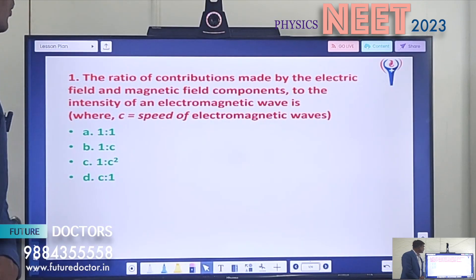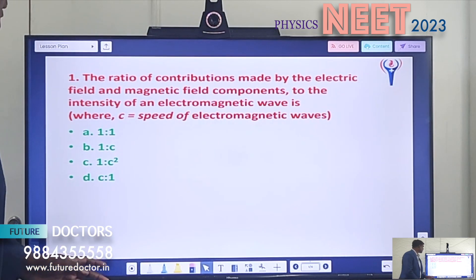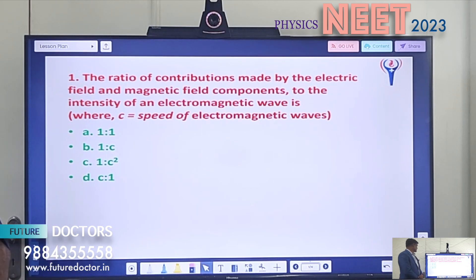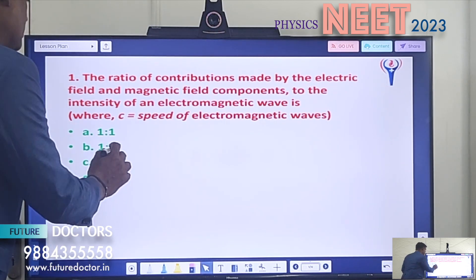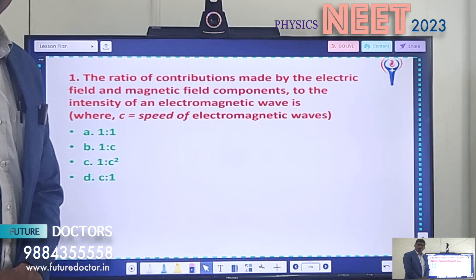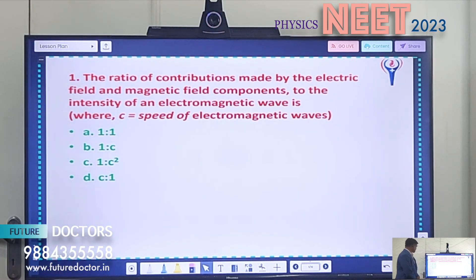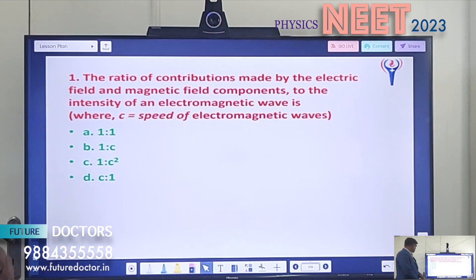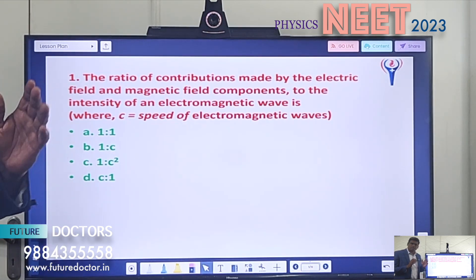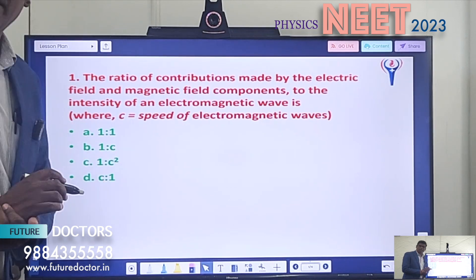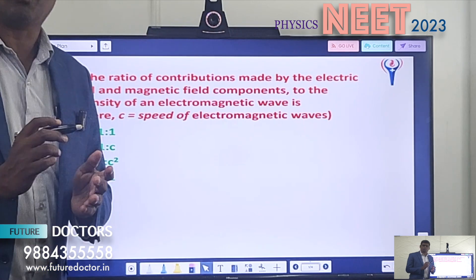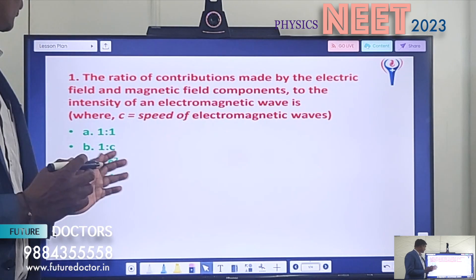Question 1: The ratio of contributions made by the electric field and the magnetic field components to the intensity of an electromagnetic wave is dash. Here, c mentioned is the velocity or speed of the electromagnetic wave. Option A: 1 is to 1. Option B: 1 is to c. Option C: 1 is to c square. Option D: c is to 1. There is a relation between speed of the electromagnetic wave c, electric field component E, and magnetic field component B. If you relate these three then you will get the answer.